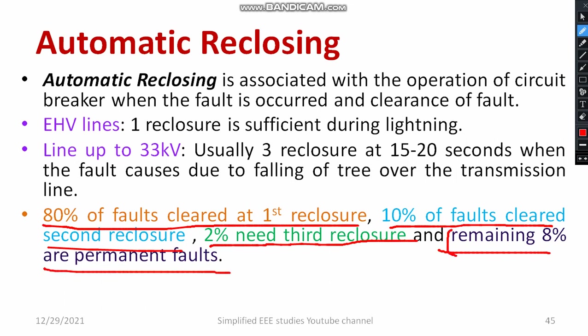So 92% of faults can be cleared by using automatic re-closure of the circuit breaker. But 8% are permanent faults and take a little bit of time to clear. This is the category regarding automatic re-closure and the action of the circuit breaker.